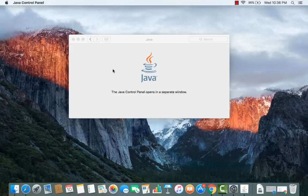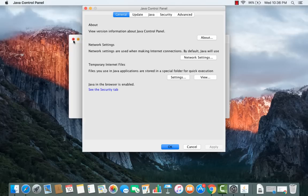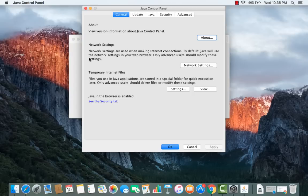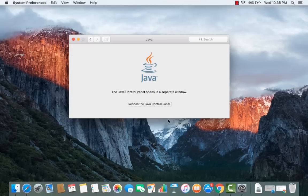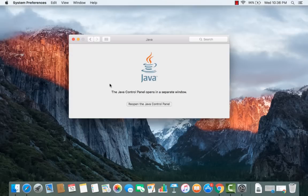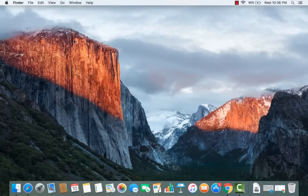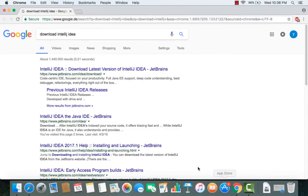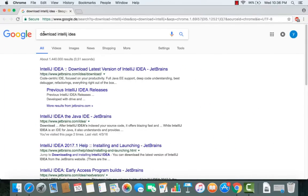After installing IntelliJ we are going to see how we can develop our first Hello World application using IntelliJ. I have also made a video on how you can install Java JDK on your Mac OS X, so just watch that video and you will be good to go.